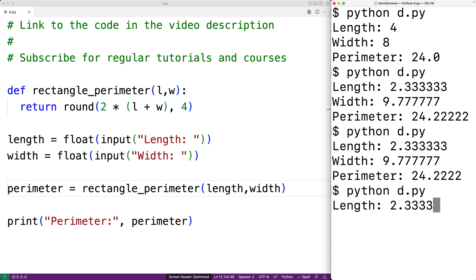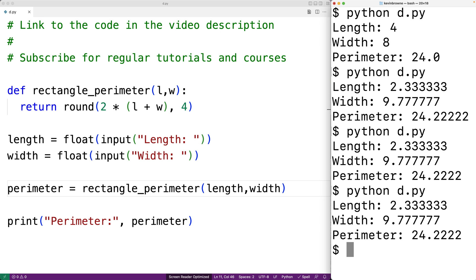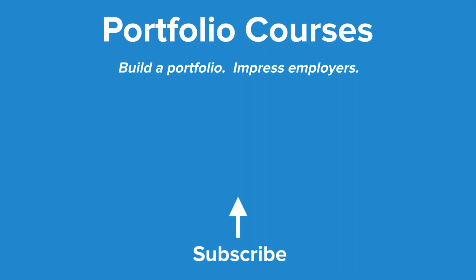We should get back the same result and we do. So this is how we can calculate the perimeter of a rectangle using Python. Check out portfoliocourses.com where we'll help you build a portfolio that will impress employers.